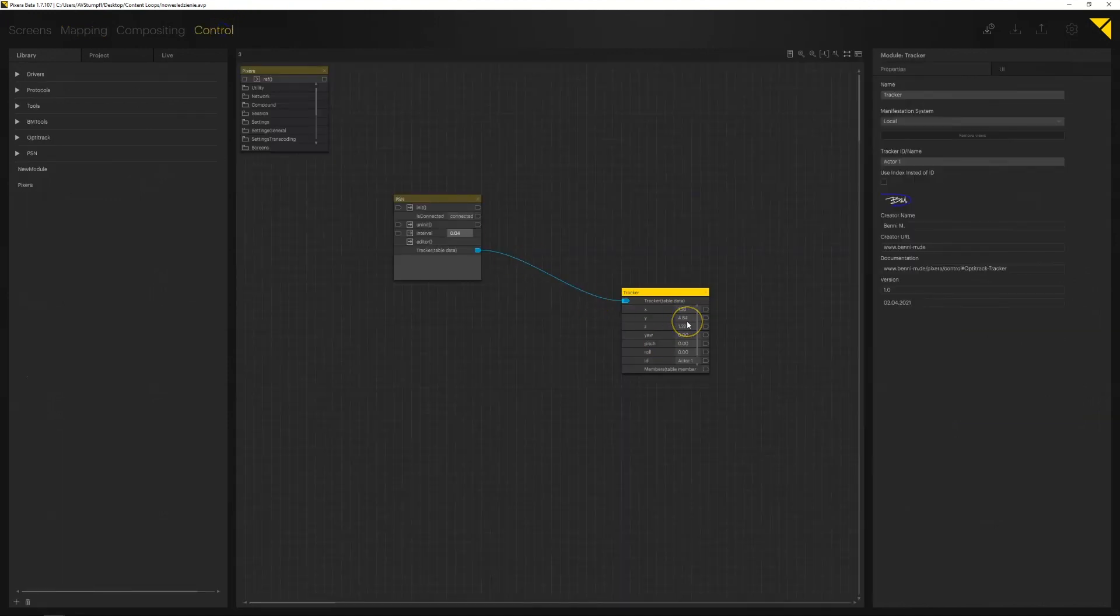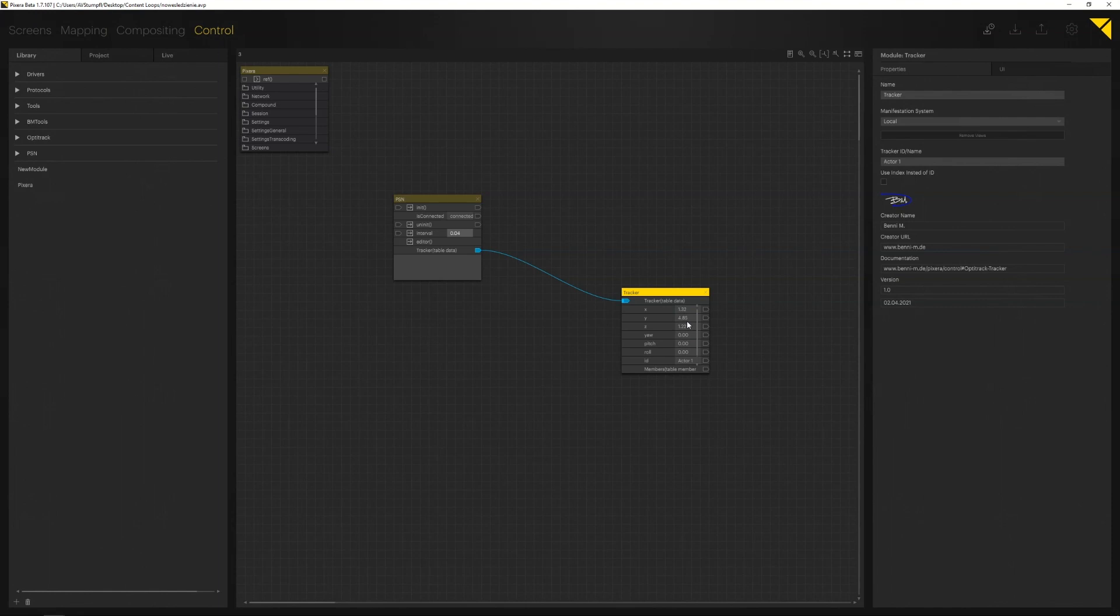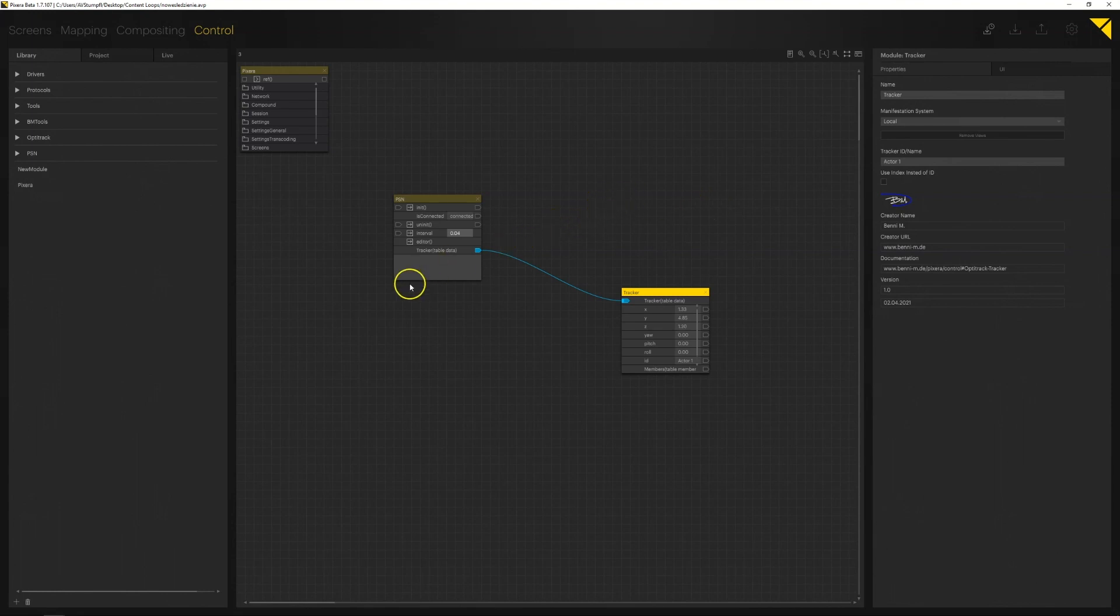Our tracking system using PSN protocol is able to be understood by Pixera and using the variables and tools inside the control tab we have an opportunity to program some cool video effects which could be used in production.